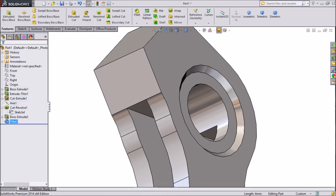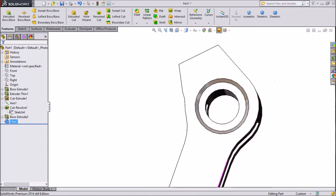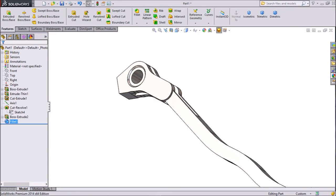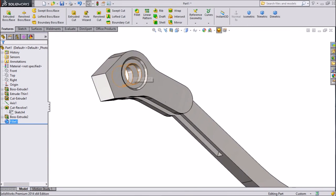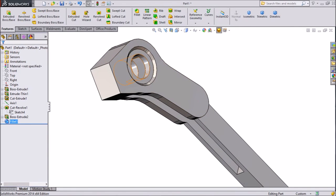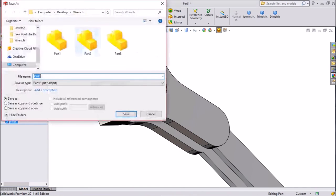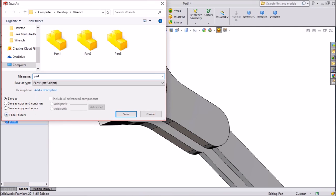Now see our portion is created. Choose fillet, keep 10 mm, select inside, click OK. Now our second jaw — or you can say second handle — is created. This is our fifth part. Now save it as part five.